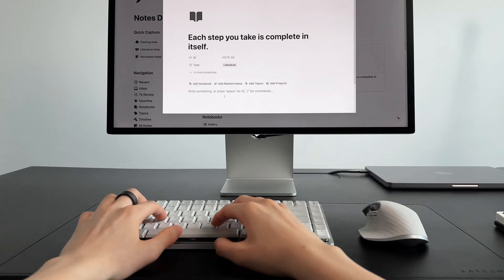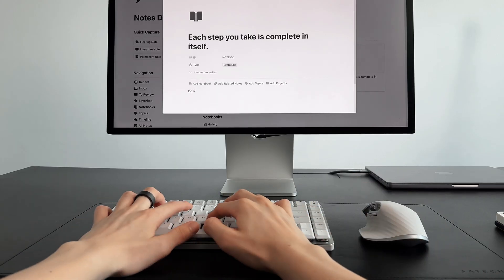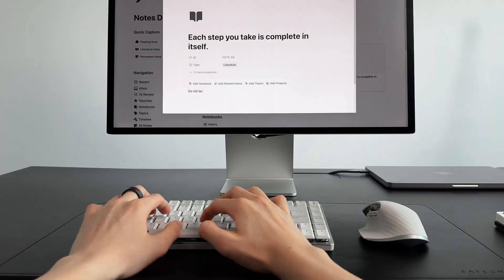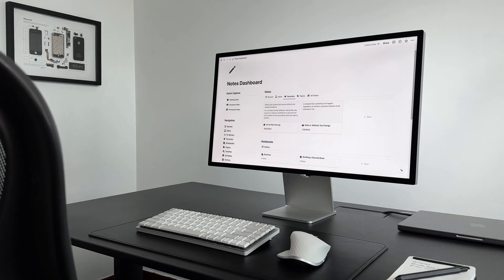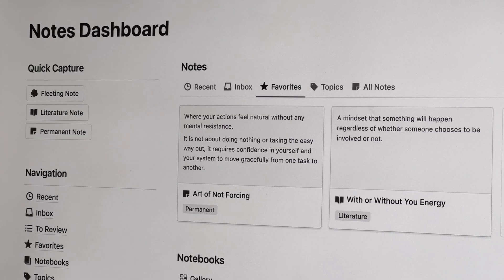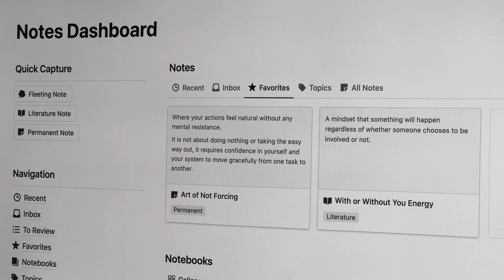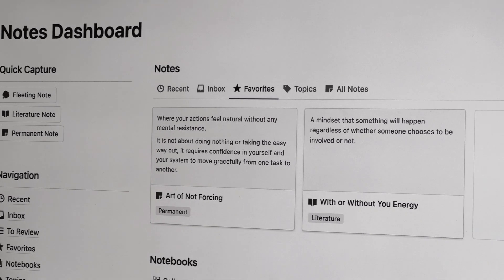I hope this video has inspired you to start taking smarter notes, and if you're interested in trying this notion note-taking system, head over to the description below to check out my templates. Thanks for watching.